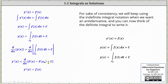Differentiating on the right, the derivative of big F of x is little f of x, and since big F of x sub zero and c are constants, the derivative is zero, giving us y prime of x equals f of x — verifying we can write the solution as the definite integral shown here. For sake of consistency, we will keep using the indefinite integration notation when we want an anti-derivative, and you can now think of the definite integral as a way to write it.